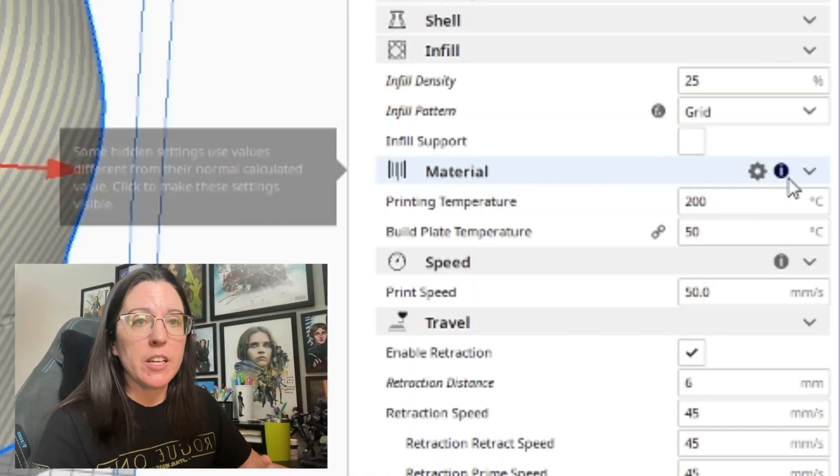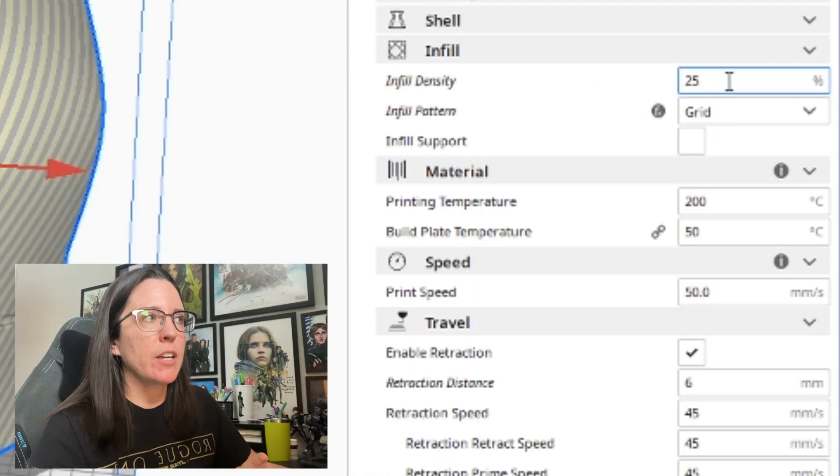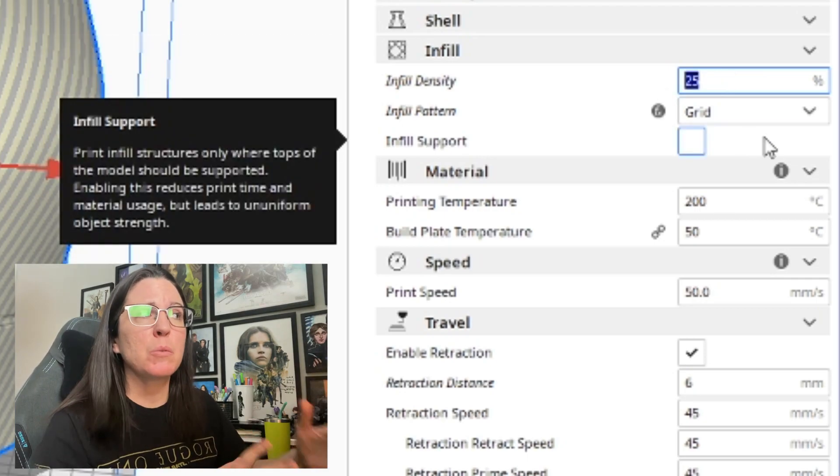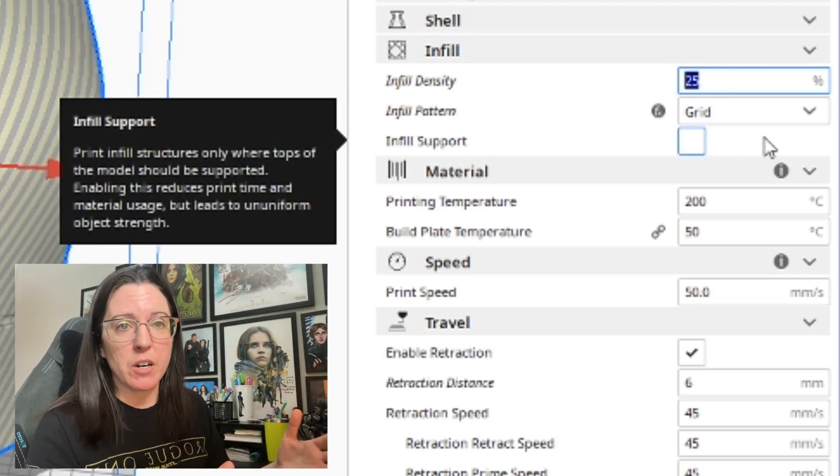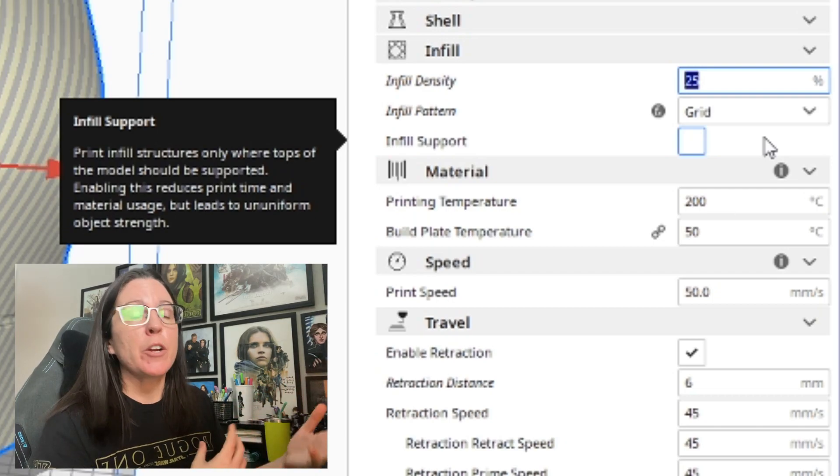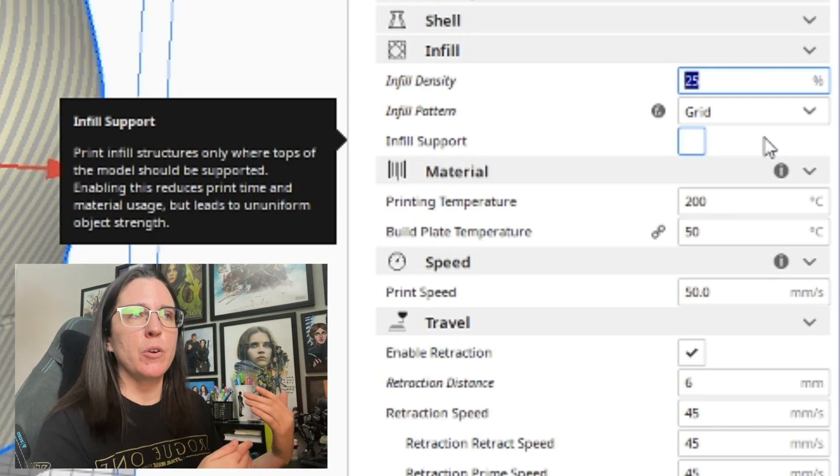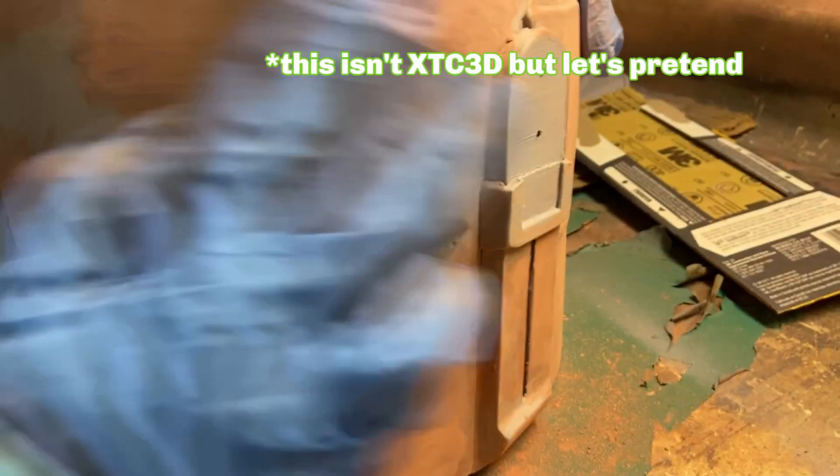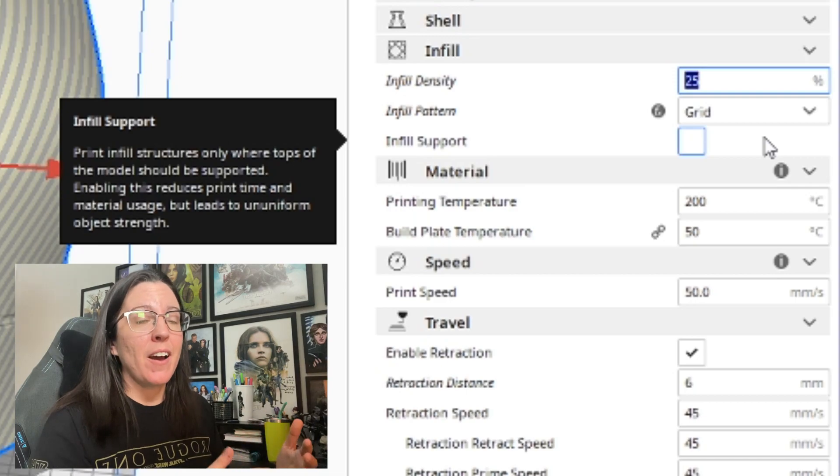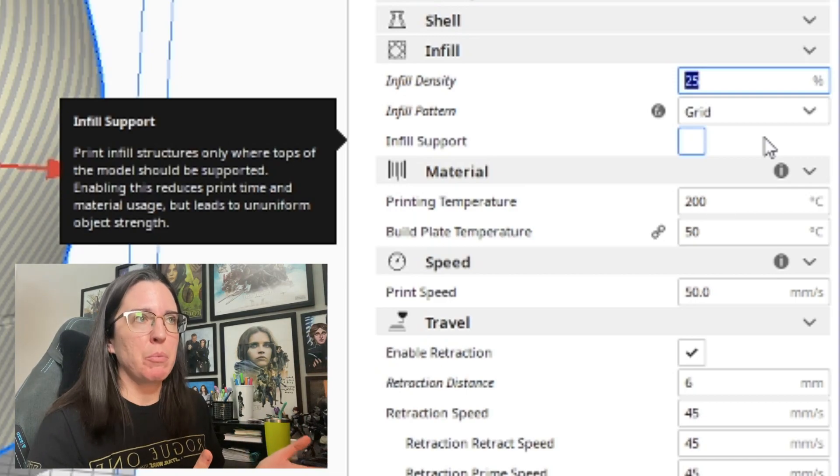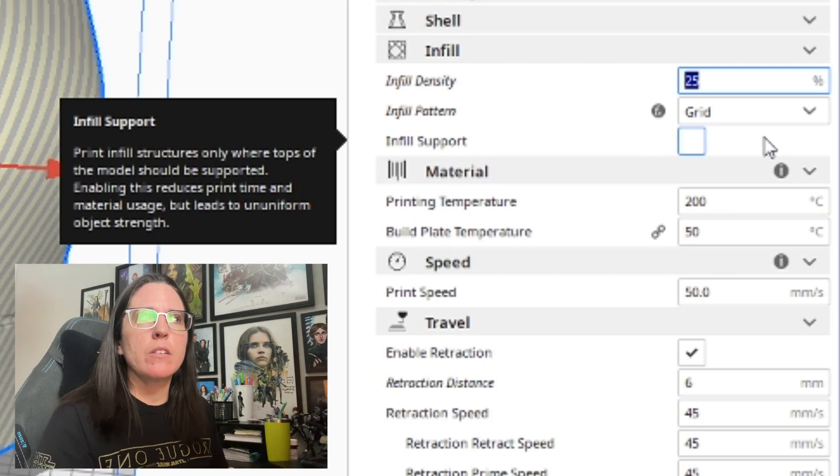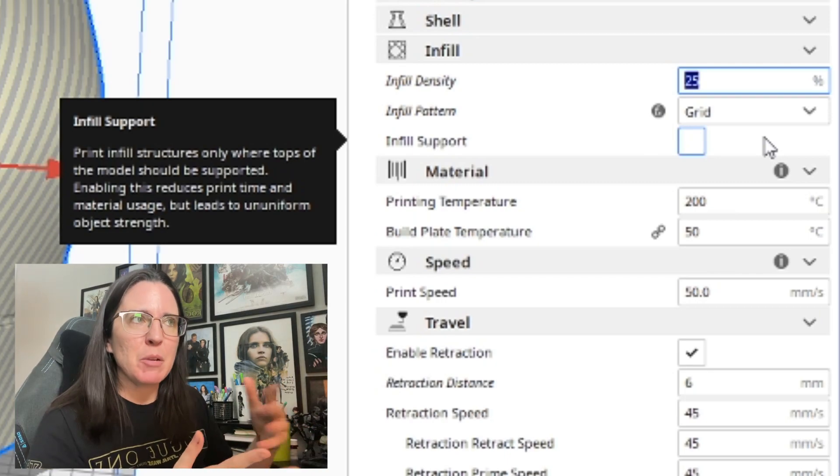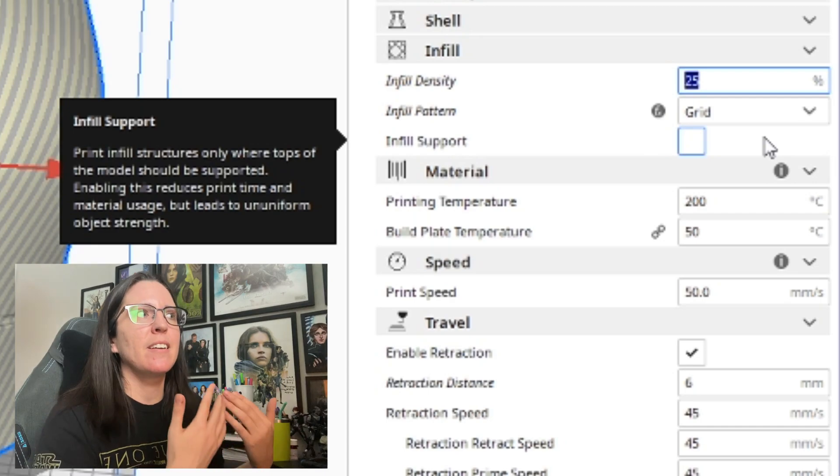Infill is where I will usually change. I typically like to go lower. I typically will print in between like the 15 to 20 range whenever it comes to printing my prop. You know what you're going to be doing with the prop after you print it, so if you're going to be using something like XTC 3D, which is a pourable resin and a self-leveling resin, that's going to add a lot of structure and a lot of support to your 3D print. So you really don't need to have a lot of infill in there because it's going to be completely covered in resin.